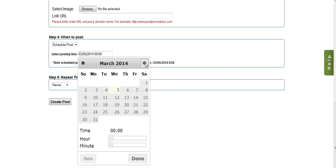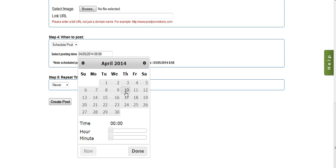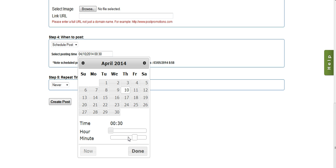Now the hour is, I can choose any hour, it's in 24 hour format, and the minutes I can select in 15 minute increments.